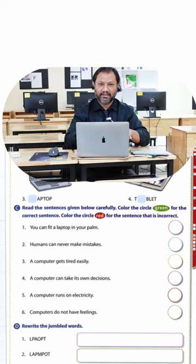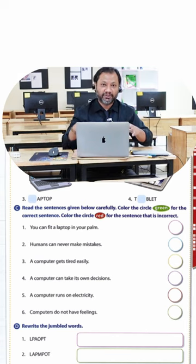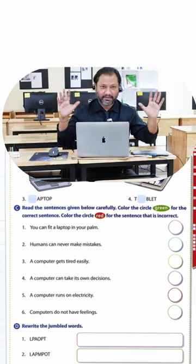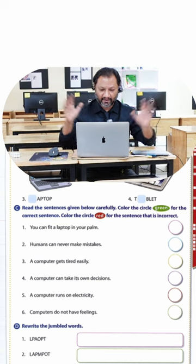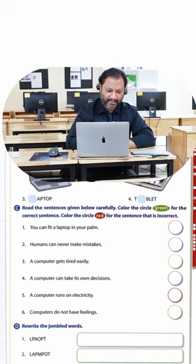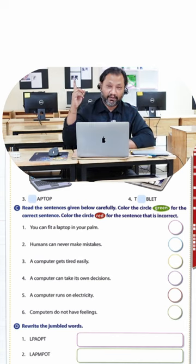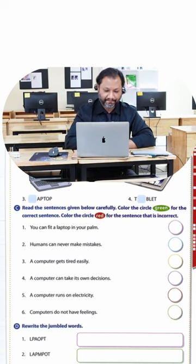A computer can take its own decisions. No, not really. A computer is a very smart device, but you know what, it's still waiting for you to use the mouse and the keyboard to give it instructions. Otherwise it's just not going to do anything.